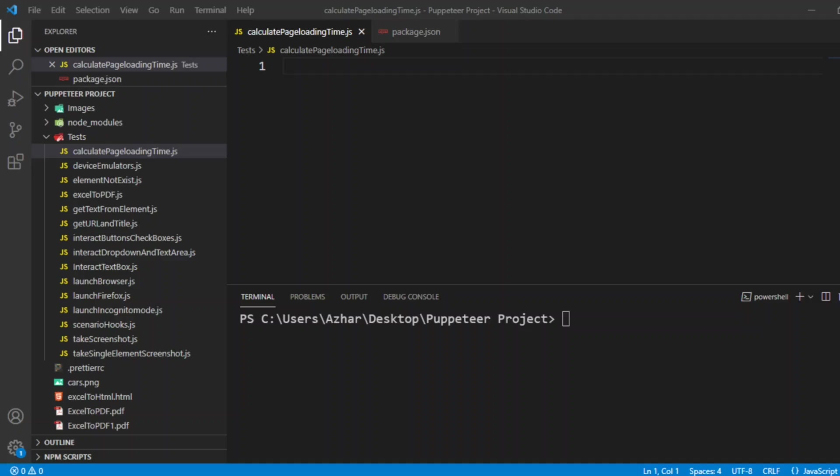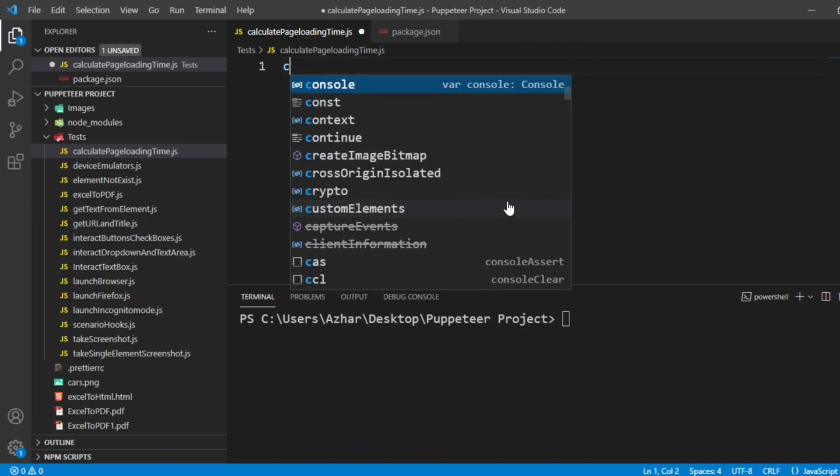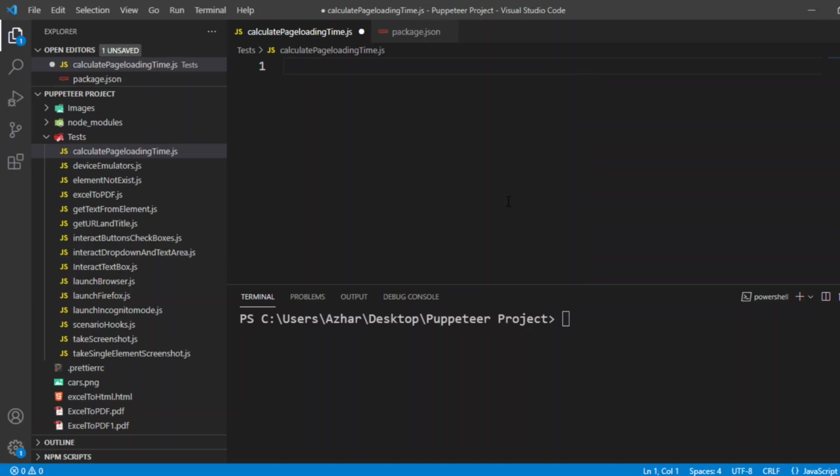Hello viewers, welcome back to another video. In this video we are going to discuss how to calculate page loading time using Puppeteer. For that we have to measure the time once after the page is loaded. Let me copy the code from the previous video.